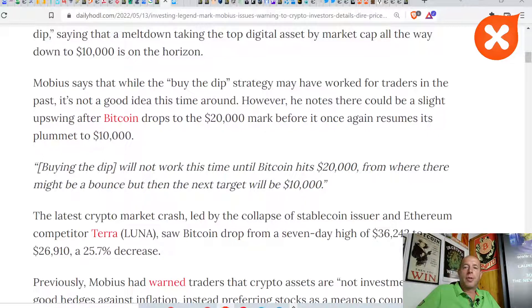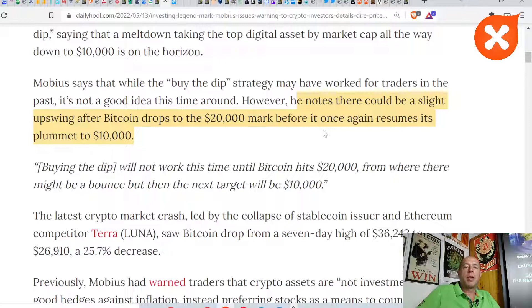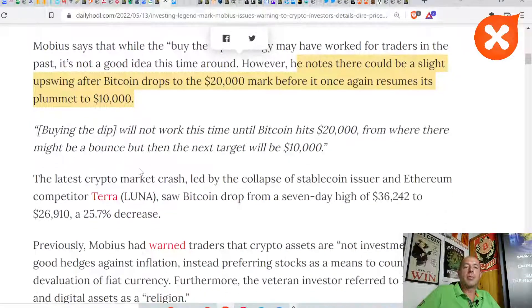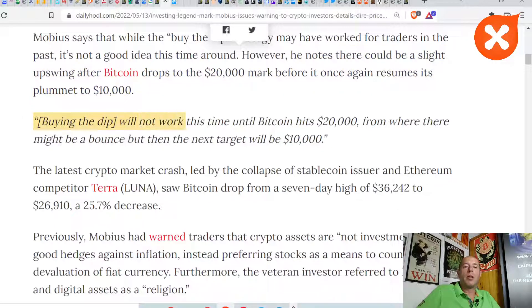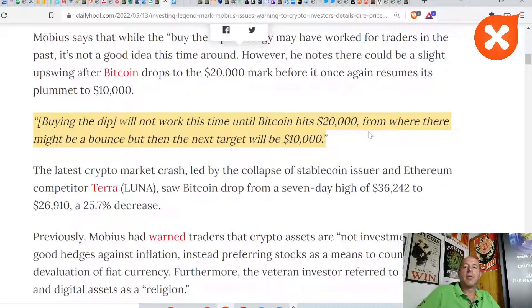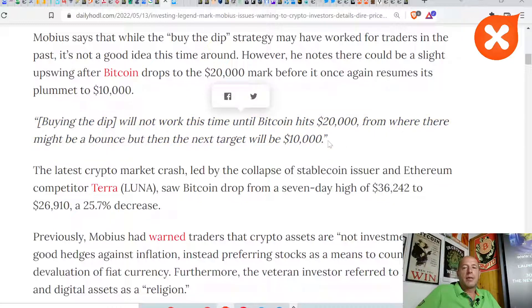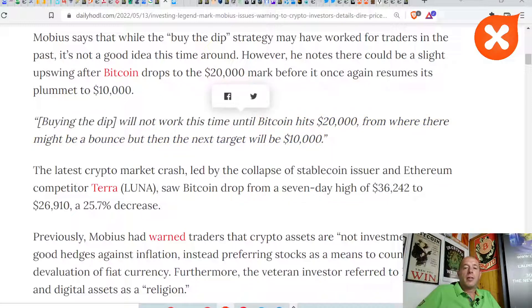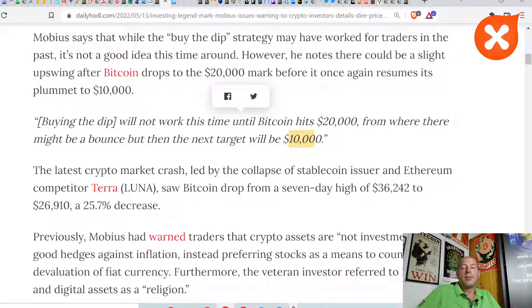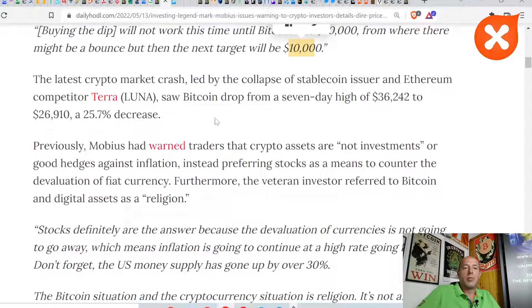He notes there could be a slight upswing after Bitcoin drops to the $20,000 mark before it once again resumes its plummet to $10,000. Buying the dip will not work this time until Bitcoin hits $20,000, from where there might be a bounce, but the next target will be $10,000. Even for the long term, I think $30,000, $20,000, and $10,000 is a good buying zone for me for dollar cost averaging.